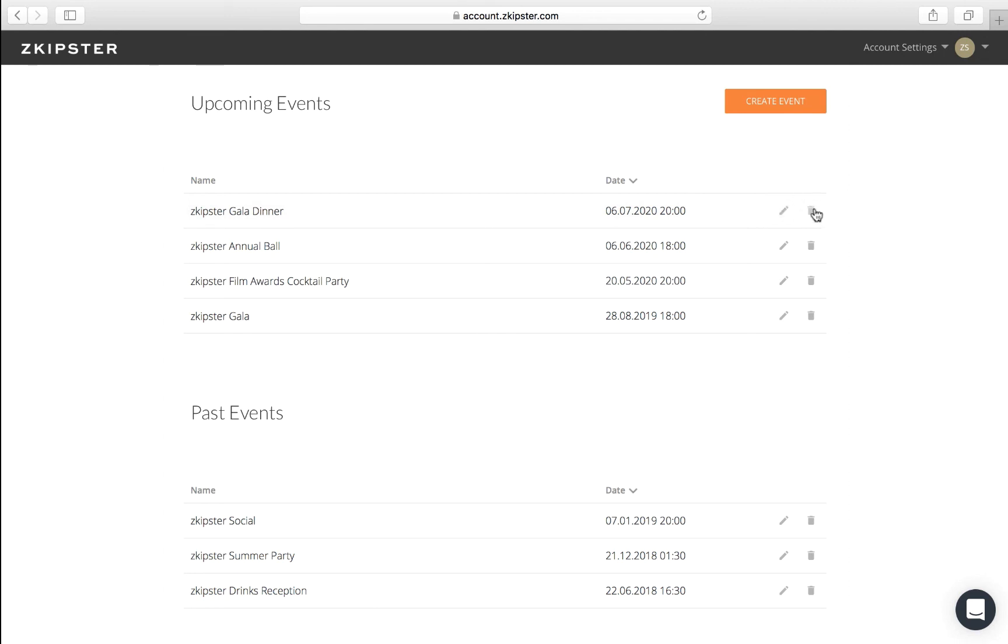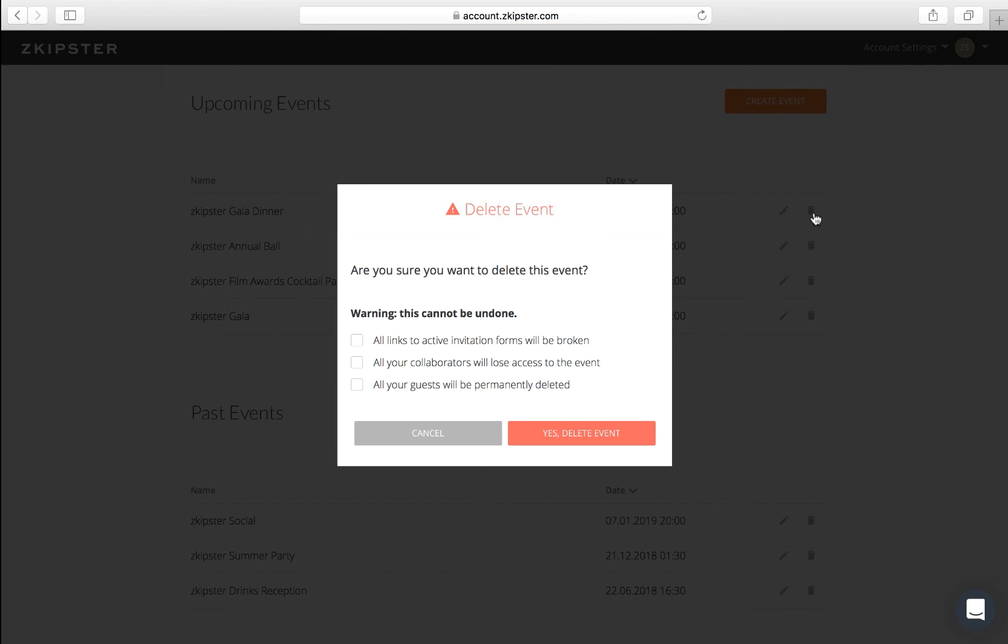To delete an event, click on the trashcan icon, but keep in mind, event deletion will permanently remove any associated data.